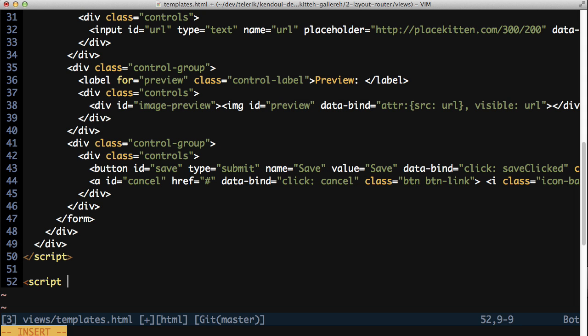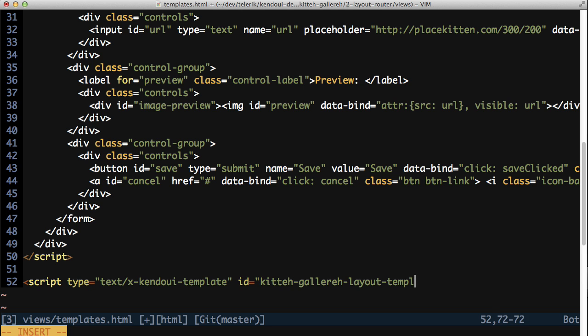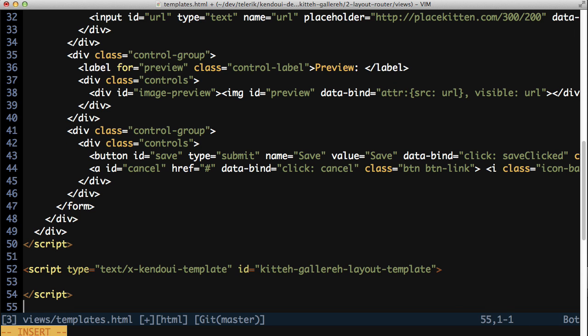To get rolling with the layout, you're going to need another template with an ID of kittegallery layout template. For the contents of this template, you're going to move most of the HTML from the server-side layout into this template.